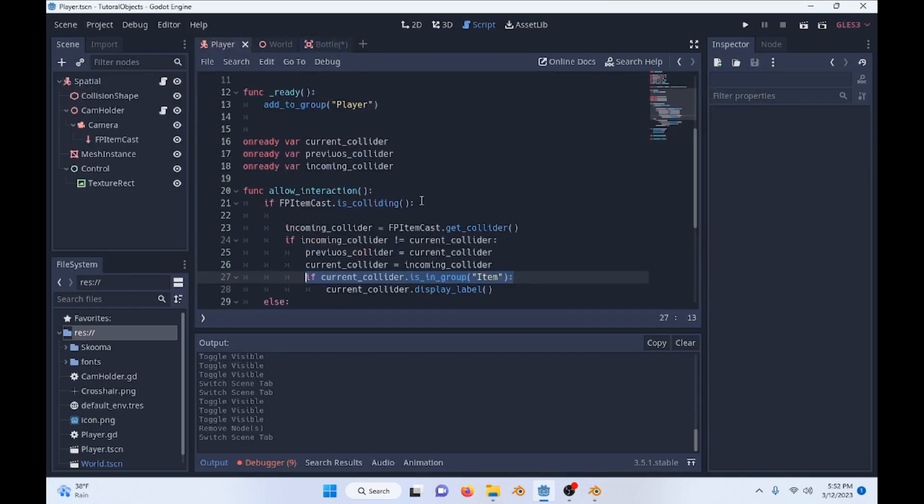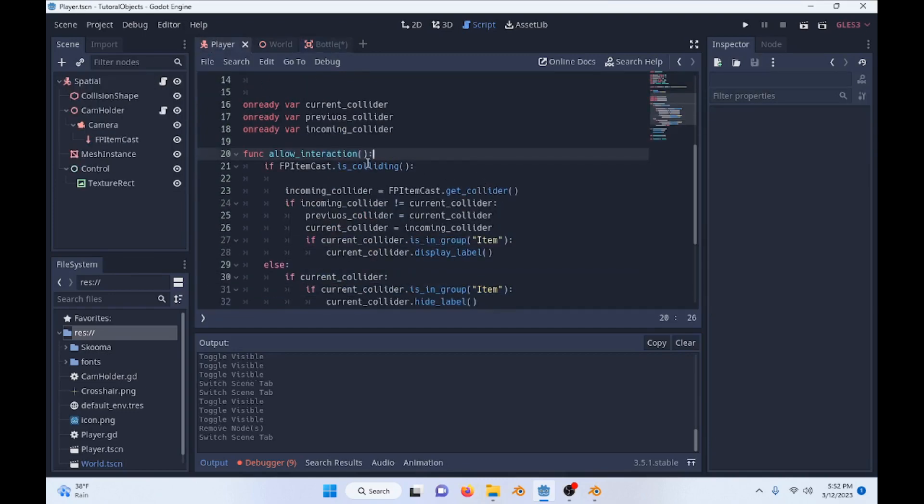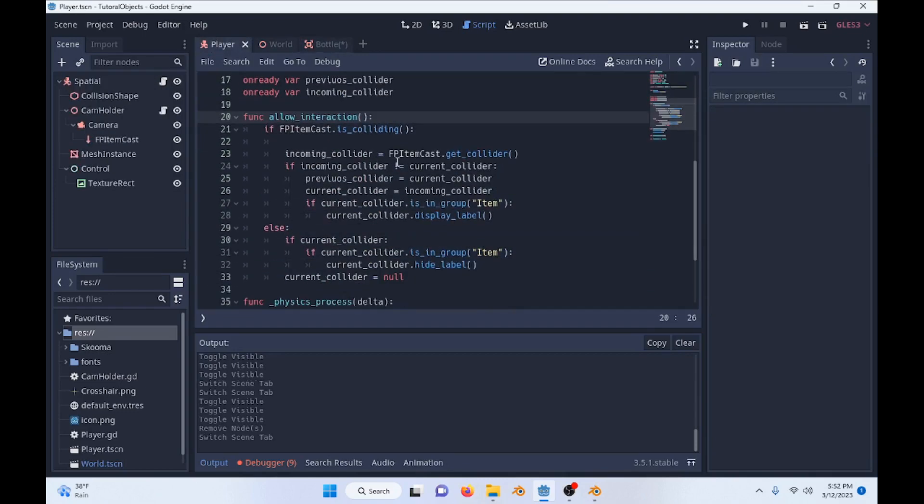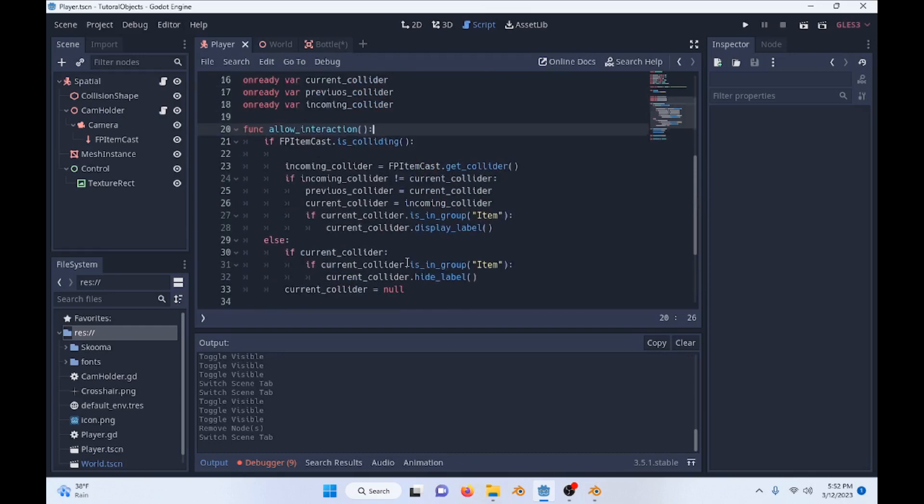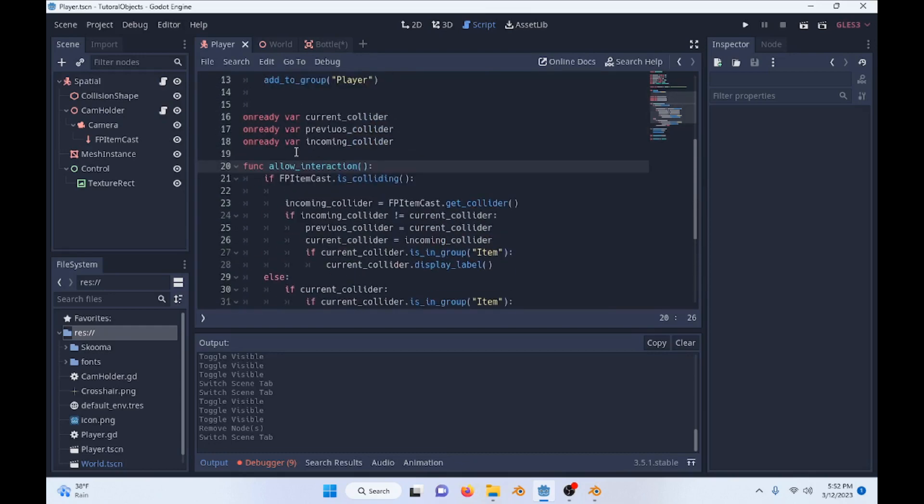So going into our player scene, this is what allows us to do interactions. We also have some other stuff, a movement and input, but that's really not needed for this tutorial. That's just moving around.